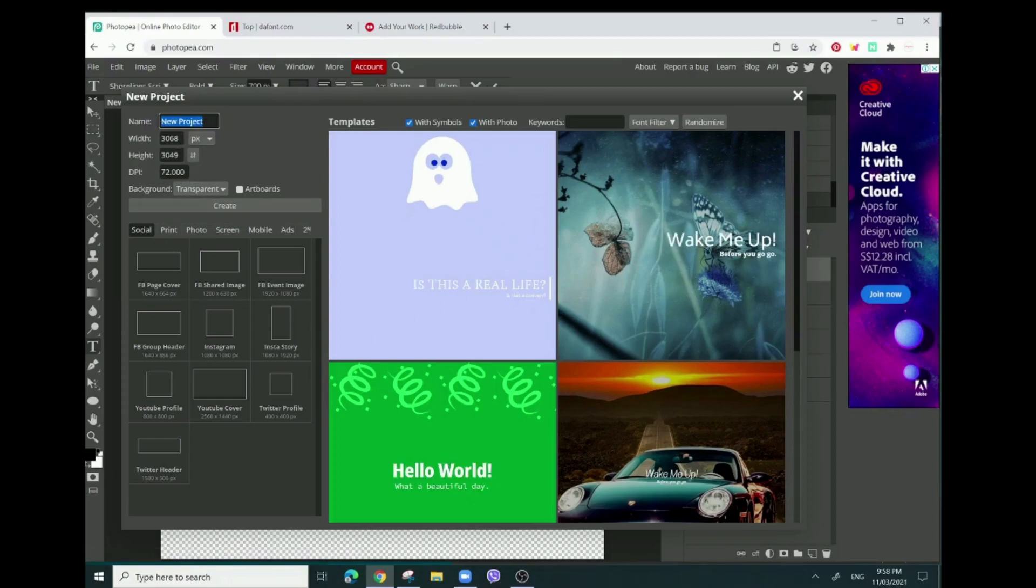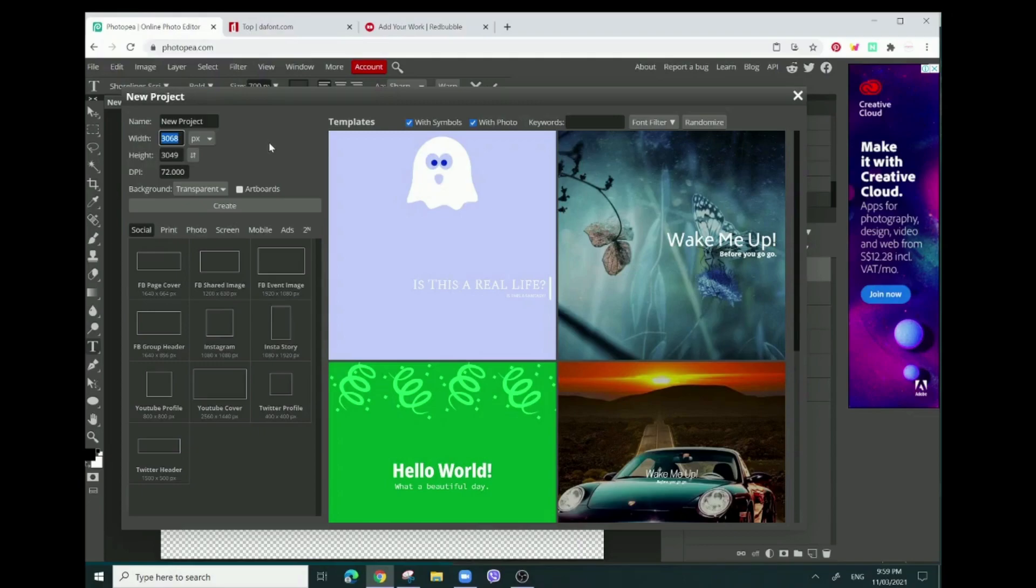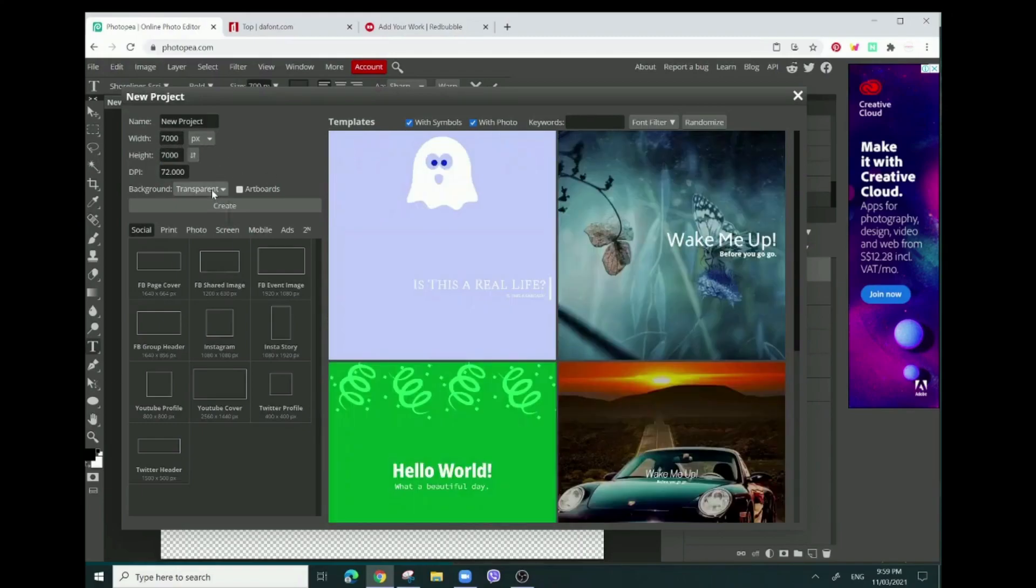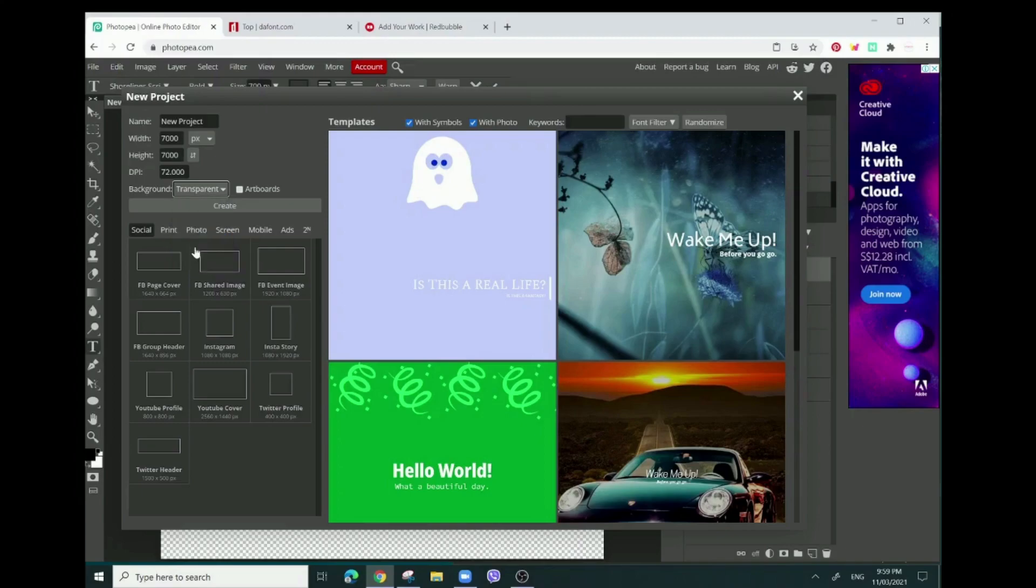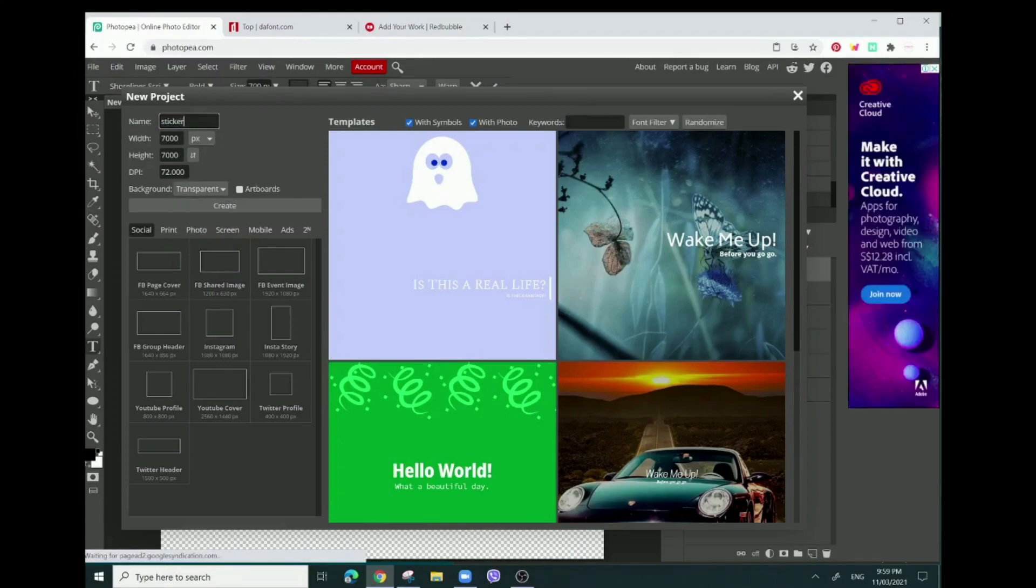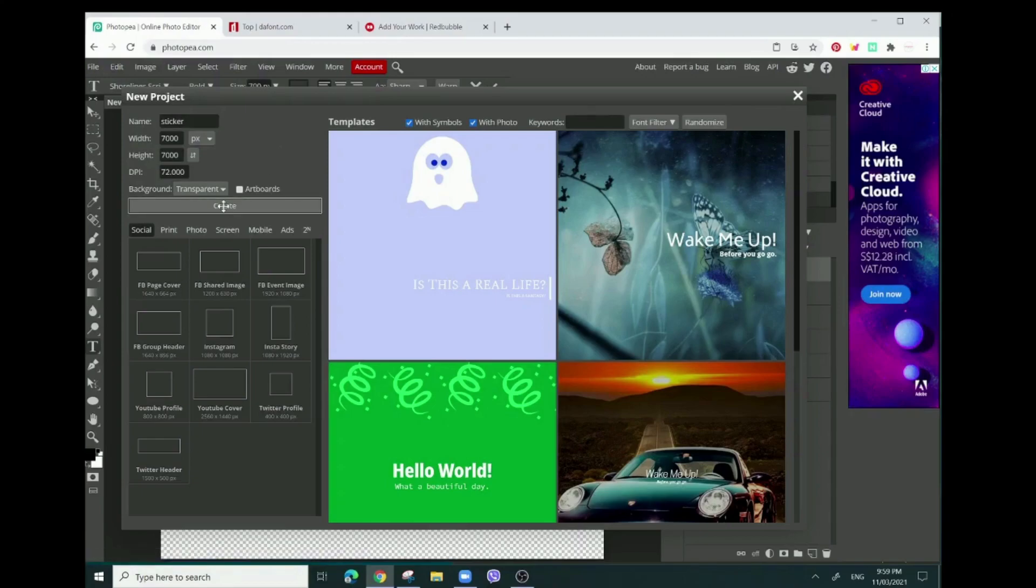Since we're making a sticker text-based design, we're going to make this 7000 by 7000. Make sure the background is transparent because we want the transparent background for the sticker. Then press create.